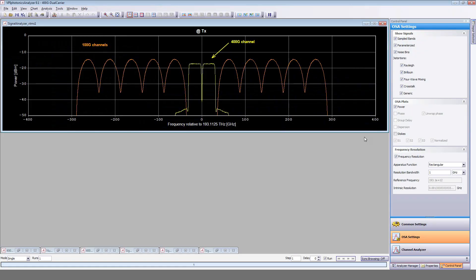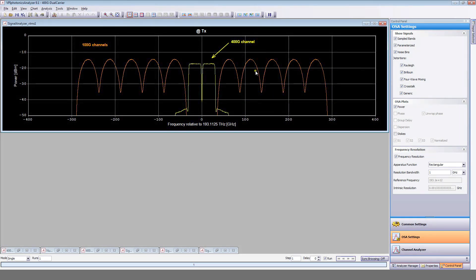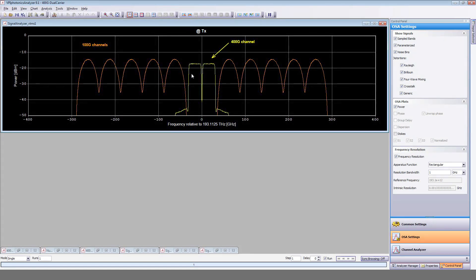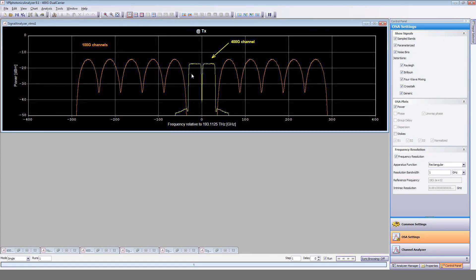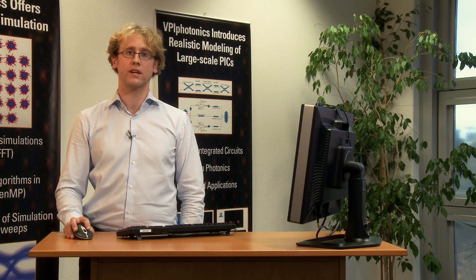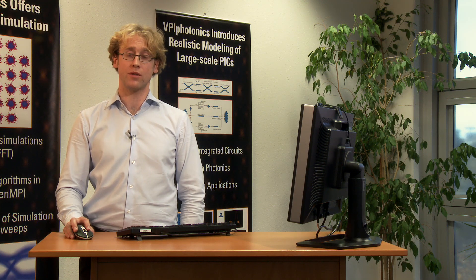Let's now have a look at the spectrum of the transmitted signal. You can easily distinguish between the spectrum of the 400G channel and the 100G channels. As you can see, the crosstalk between the subcarriers or between the 400G channel and its 100G neighbors will depend on the carrier spacing as well as on the Nyquist pulse shaping.